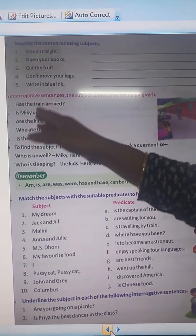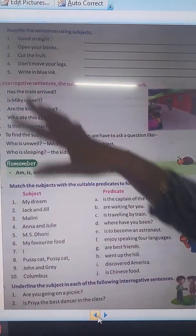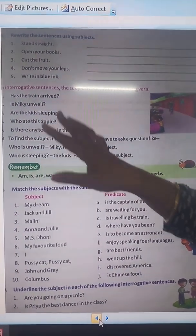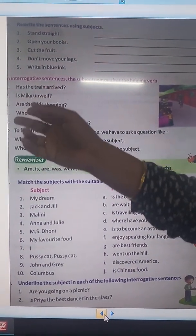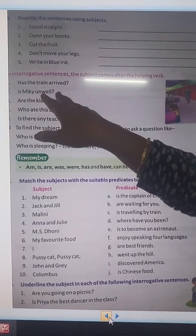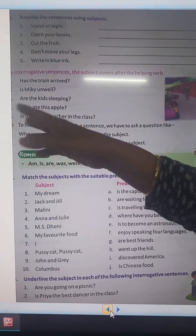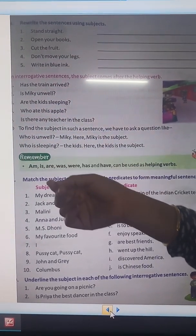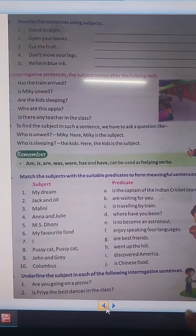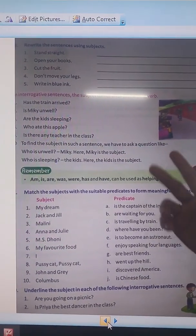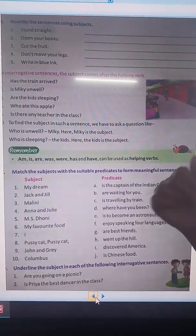All these sentences follow the same pattern. To find the subject in such sentences, we have to ask a question. For example: Who is unwell? — Mickey is unwell. Who is sleeping? — The kids are sleeping. Is, am, are, was, were, has, have, had can all be used as helping verbs.